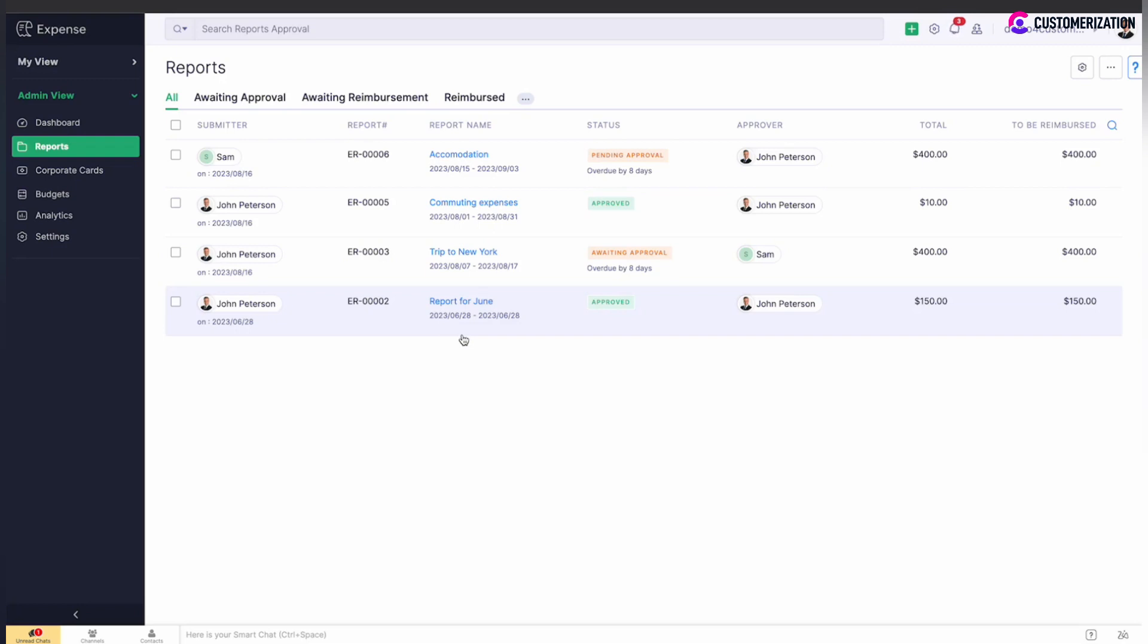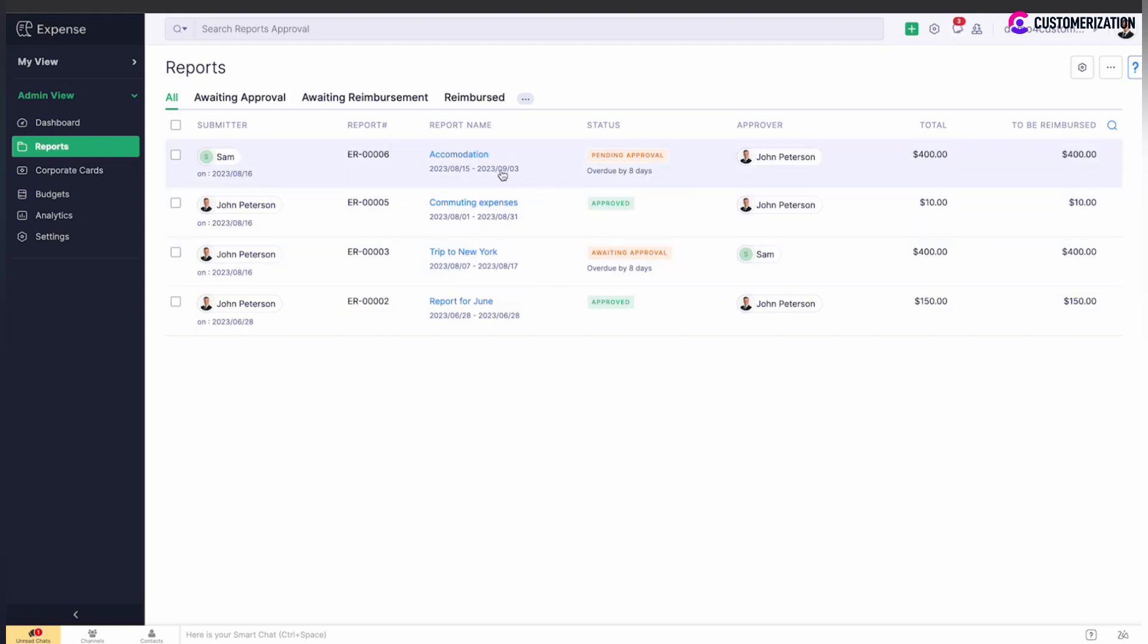Other useful data is expense report total amount and the amount to be reimbursed. To view more details, just click on the corresponding report.